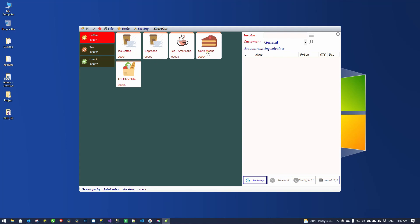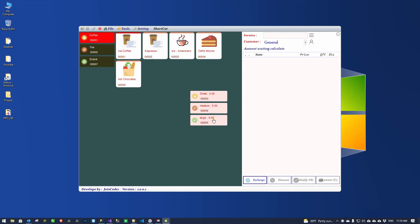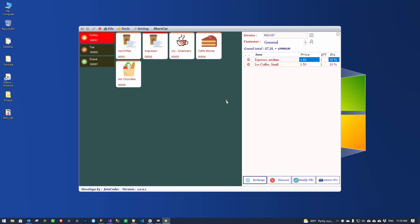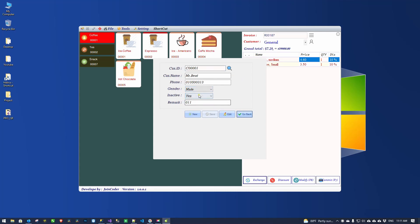In here we have items. We can register items here — I will explain that separately. But what I want to show right now is when we click coffee, you can see three choices appear: small, medium, or large. This item has three sizes, but this other item has only two. If I choose a medium one, it will appear in the list. I can also register a new customer or update an existing customer's information — for example, I want to remark that he is the best customer.